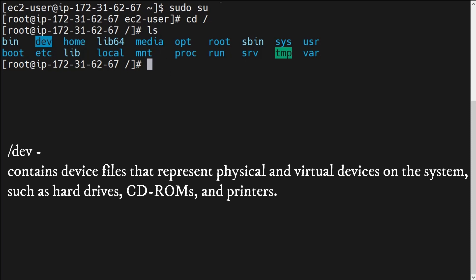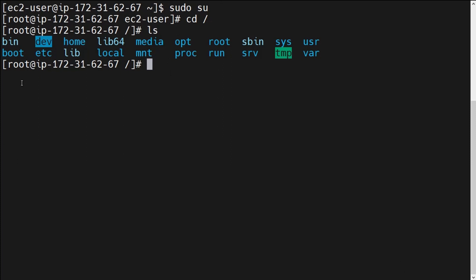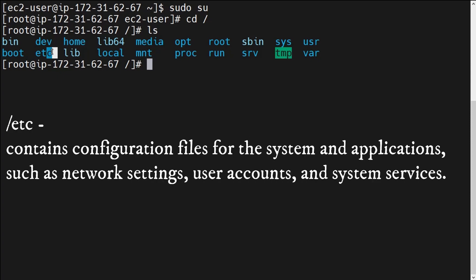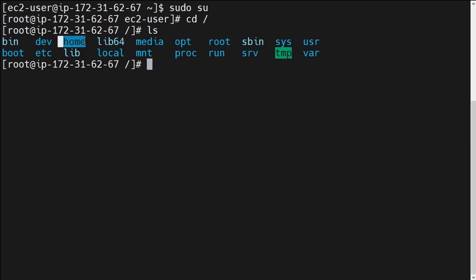Fourth is /etc. The /etc directory contains the configuration files for the file system and applications, such as network settings, user accounts, and system services. All these types of services and files are stored under this /etc directory.